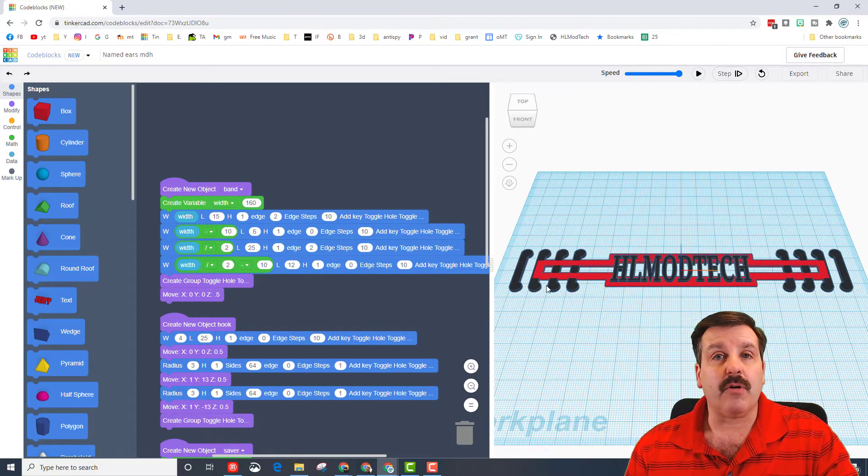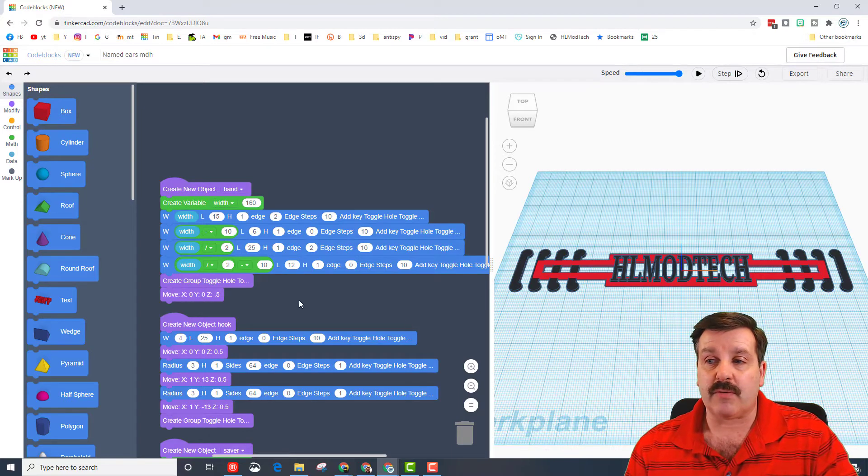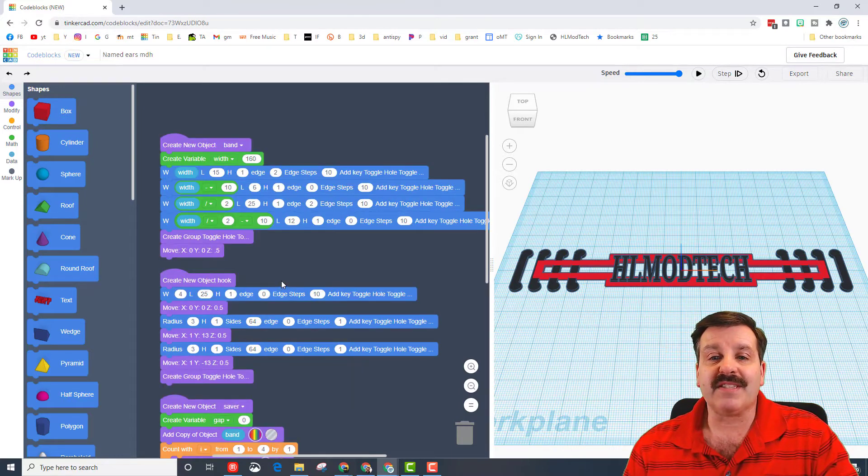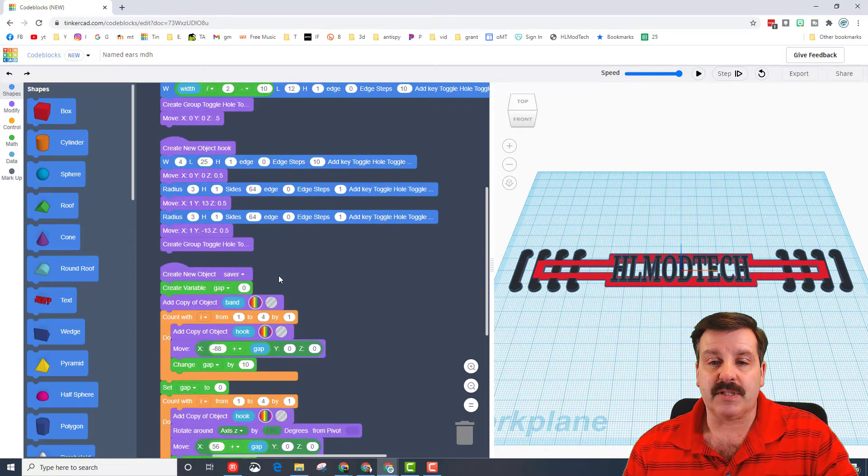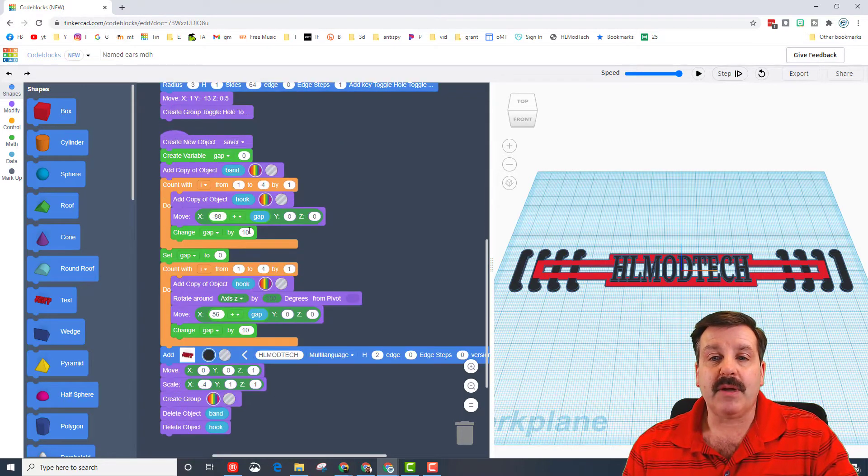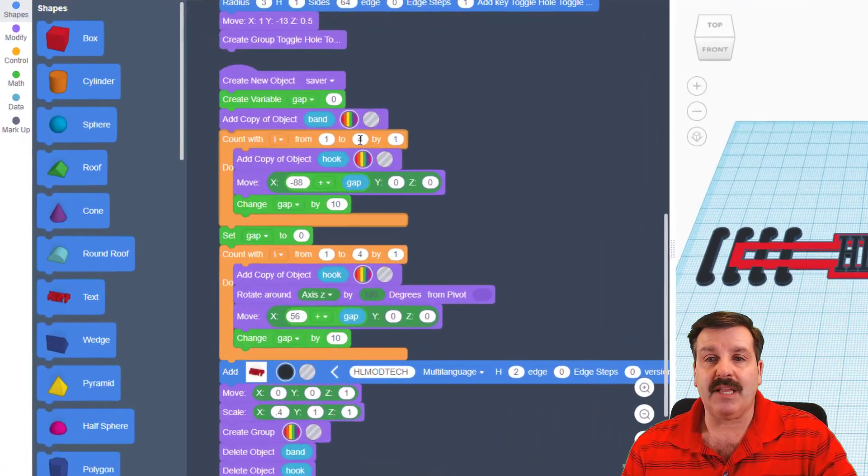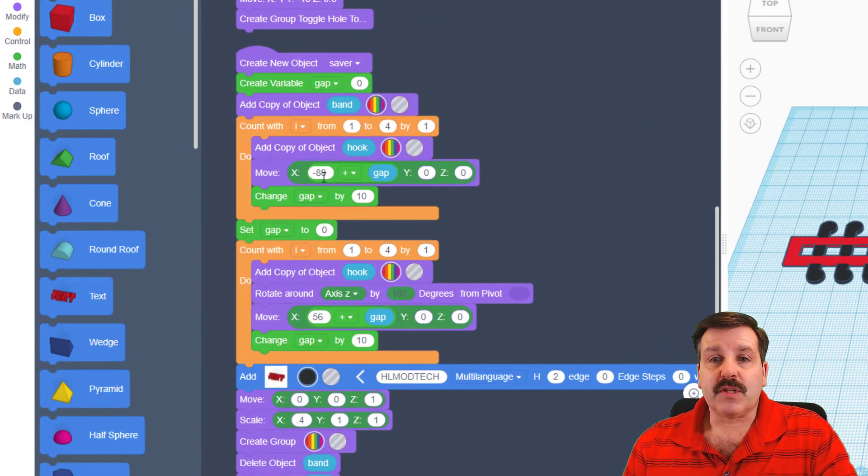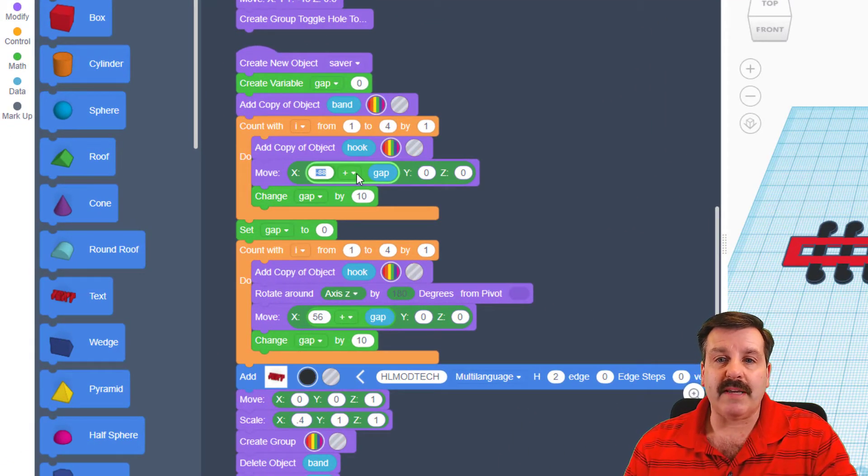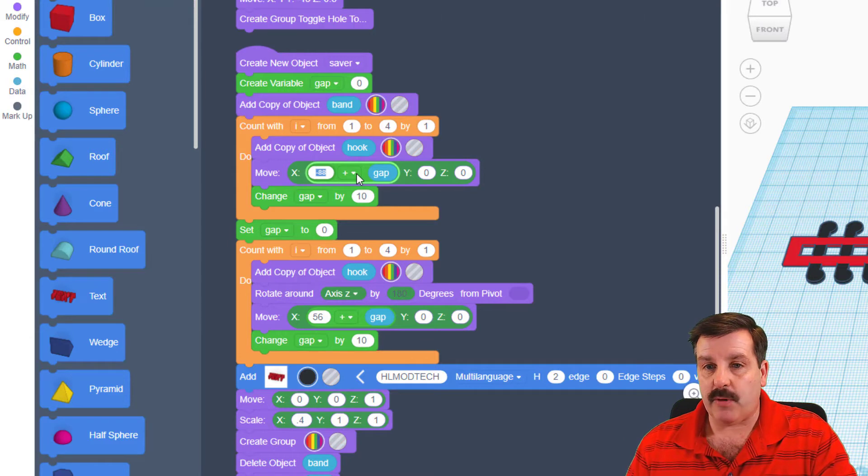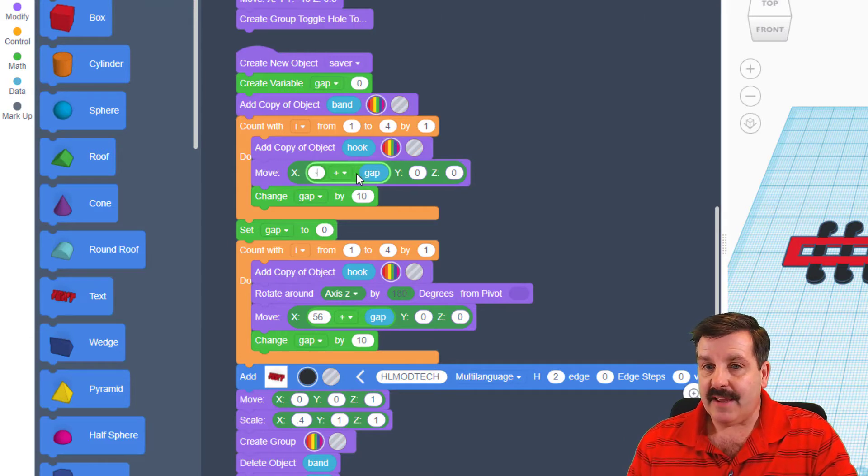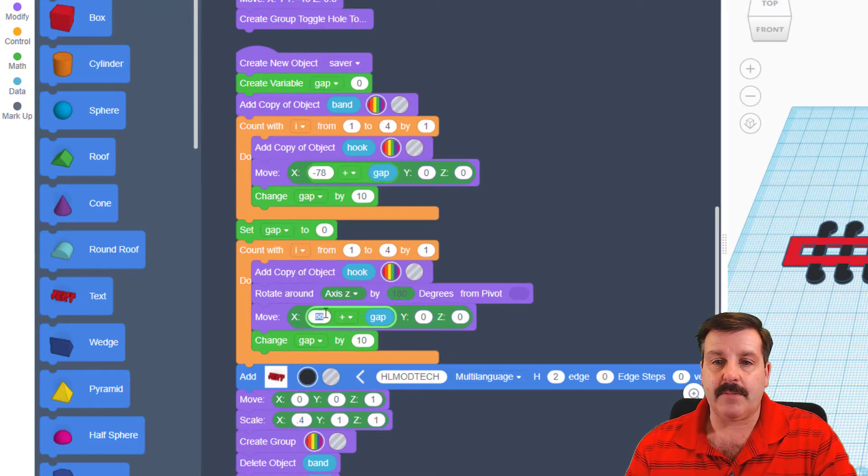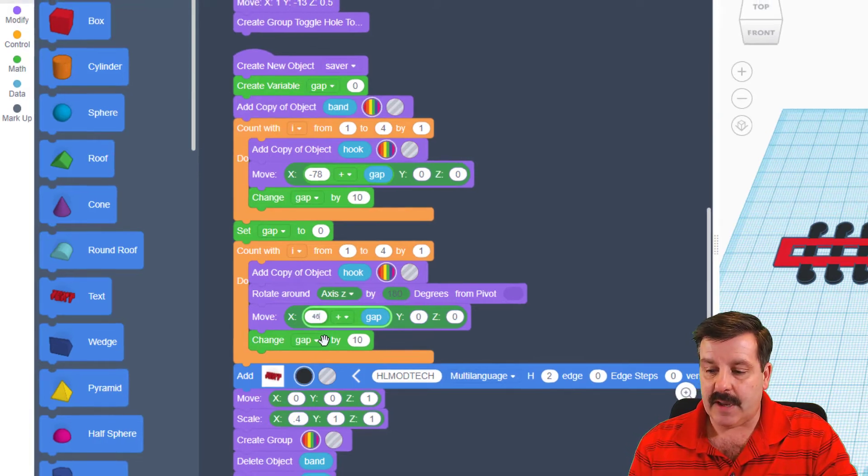And you can see that our hooks don't land where they're supposed to. We can fix that super simply by just moving down to where we actually made the band. So remember, we shrunk it by 20 so I'm going to just take away 10. Instead of negative 88 I'm going to do negative 78, and instead of 56 I'm going to do 46.